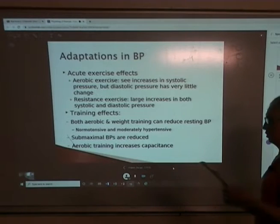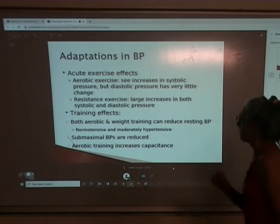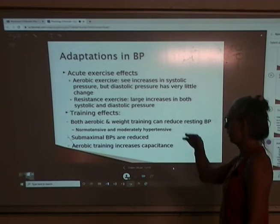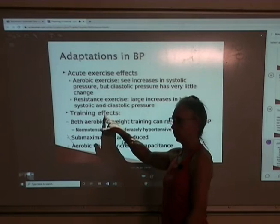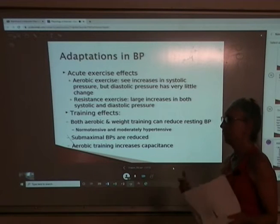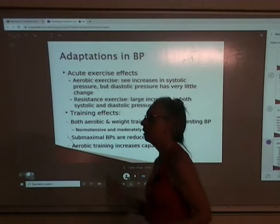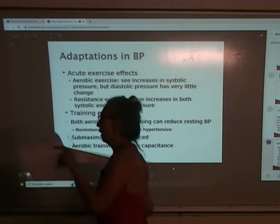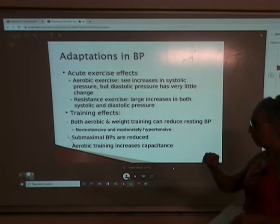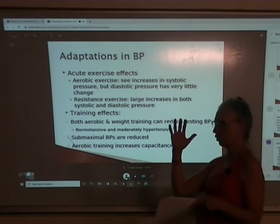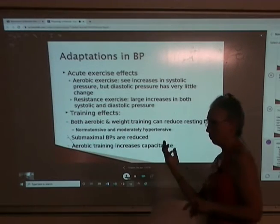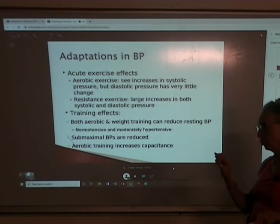When we look at adaptations, it depends whether we're looking at the acute situation — what happens during that exercise session — versus the chronic training effect. In the acute aerobic scenario, whether walking, running, biking, or swimming, we see an increase in systolic pressure, but in diastolic pressure we see very little change. This is also used as a diagnostic tool: during a stress test or VO2 max test, if diastolic pressure is going up, they'll stop the test because that is not typical and would be indicative of a problem.